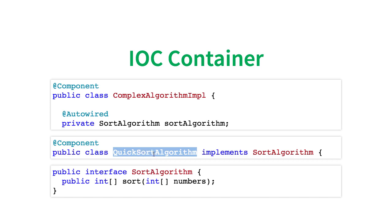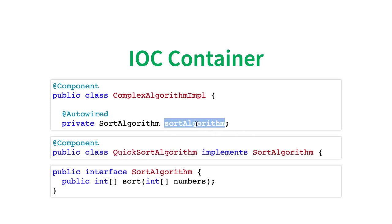It would need to take the QuickSortAlgorithm - it's the only implementation of the SortAlgorithm which is present, so it would need to autowire it in here. So it needs to know all that stuff. But how does it know where to look for the beans?